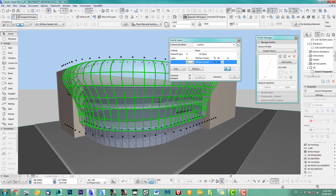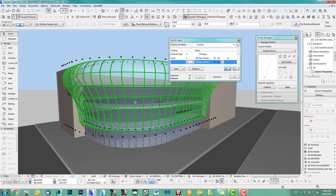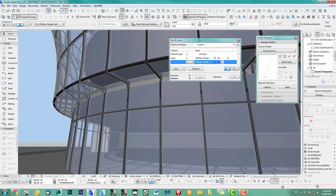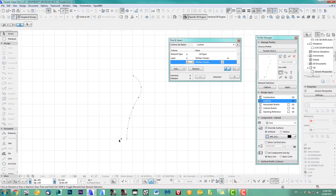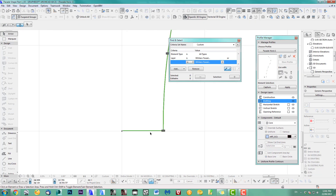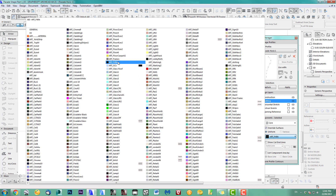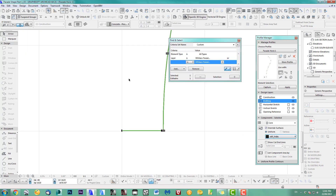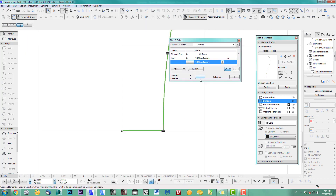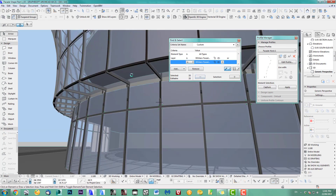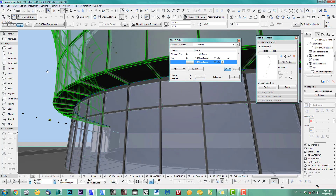One other thing I want to show: at the bottom I have glass at the moment, but with a profile it's very easy to change. I prefer to have a different material here — let's use the same material as the mullions. Store the profile, go back to 3D, and it updates straight away.